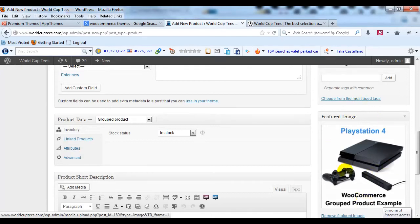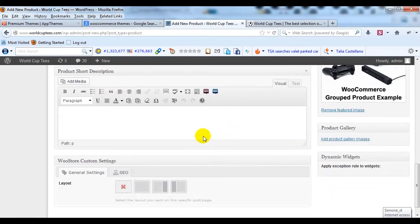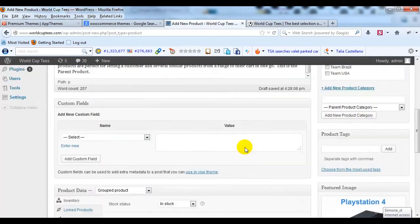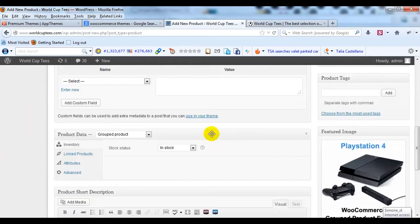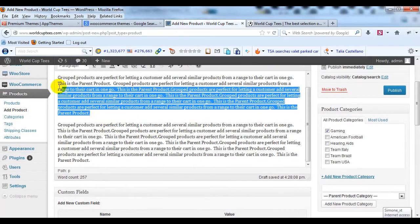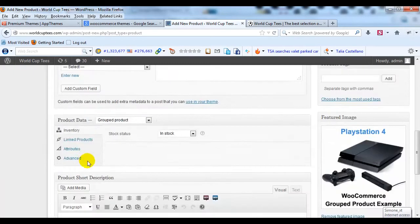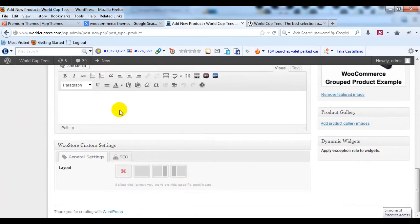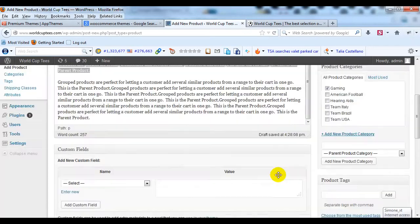I'm going to select my image and upload it and click Set Featured Image. So there's my featured image and if I scroll down, I'll give it a short description as well. I'll just copy some of the long description from this dummy text and paste it into the short description.